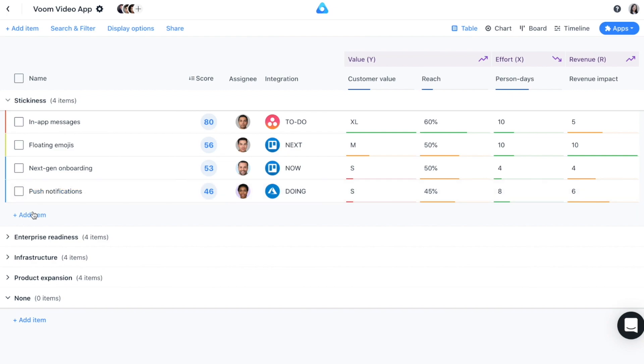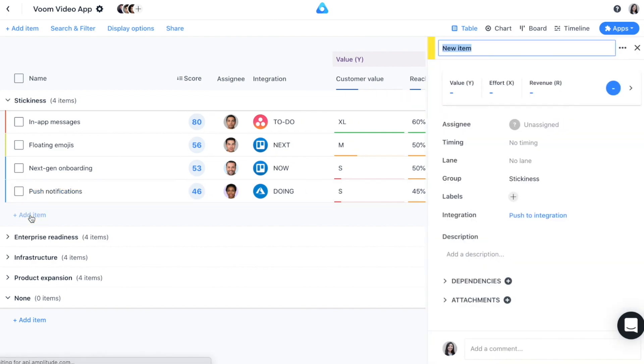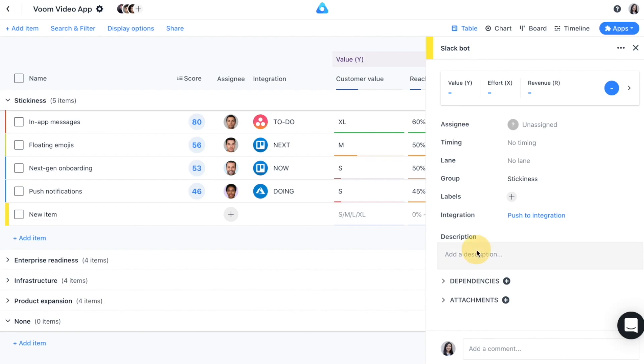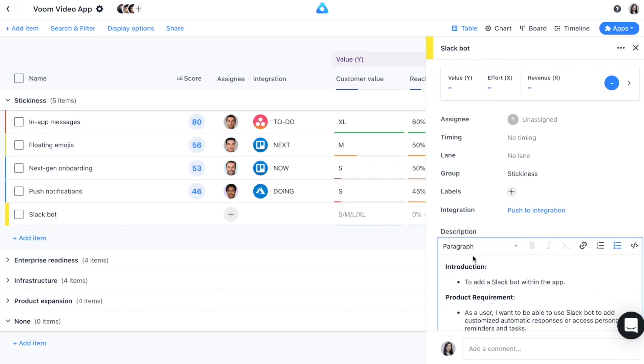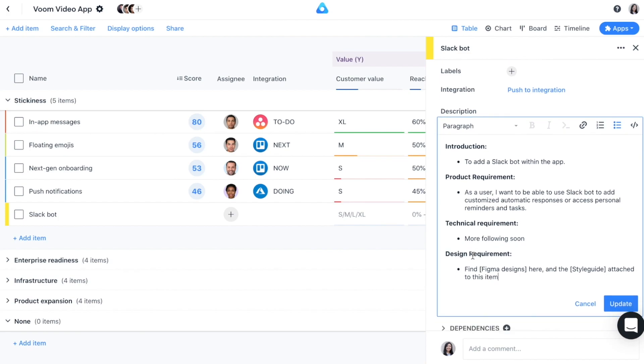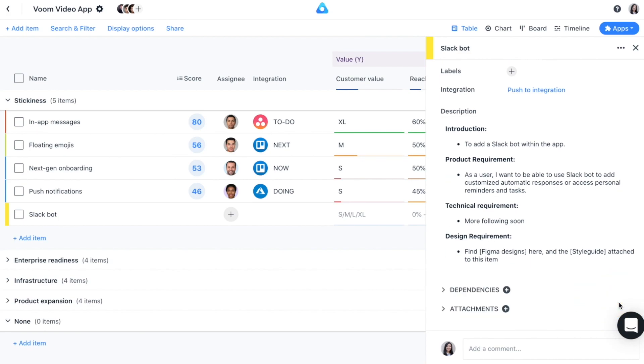Let's create a new item manually within the Stickiness group. Give the item a name. You can add any additional information, like a description, field values, attachments, or comments. That way, whoever is looking at this item will know what needs to be done.